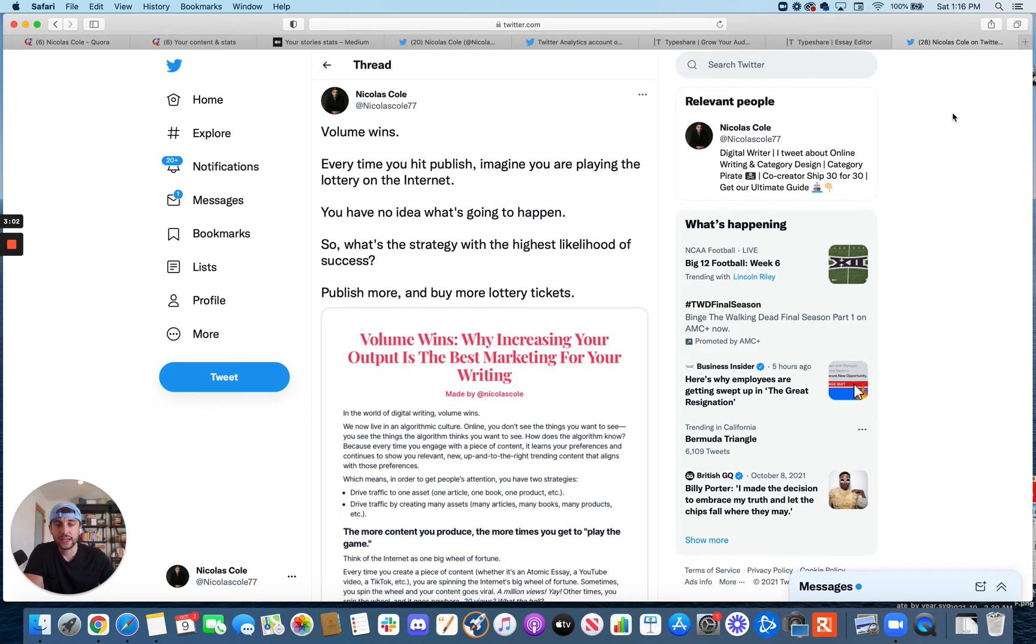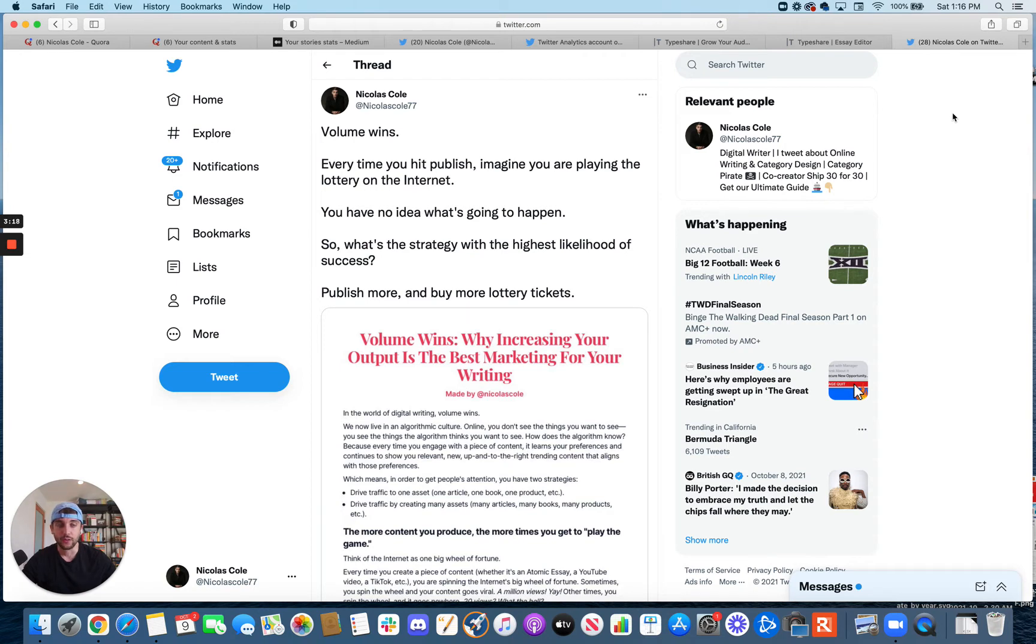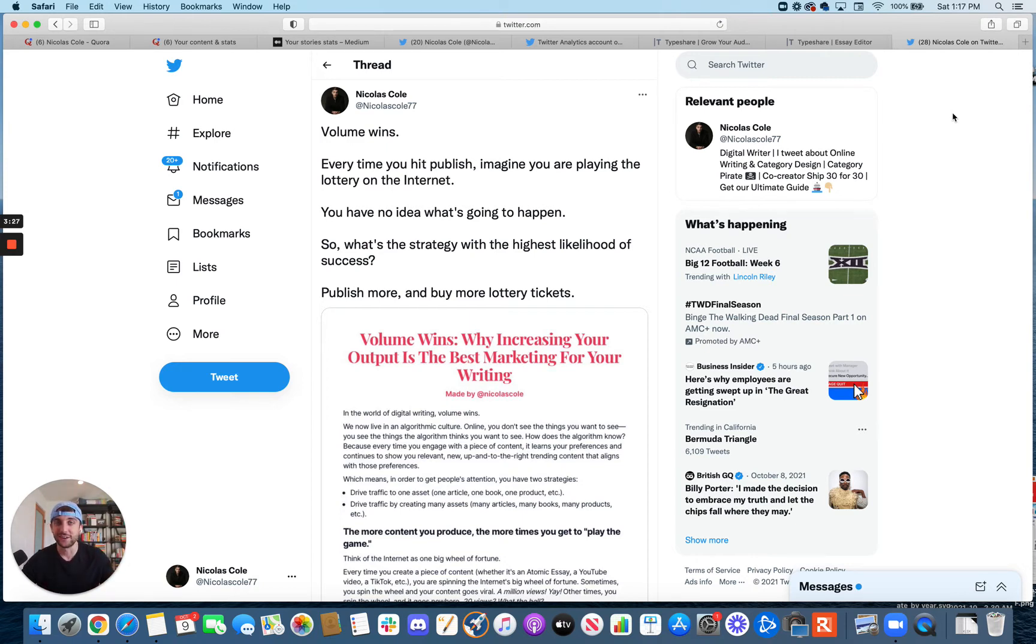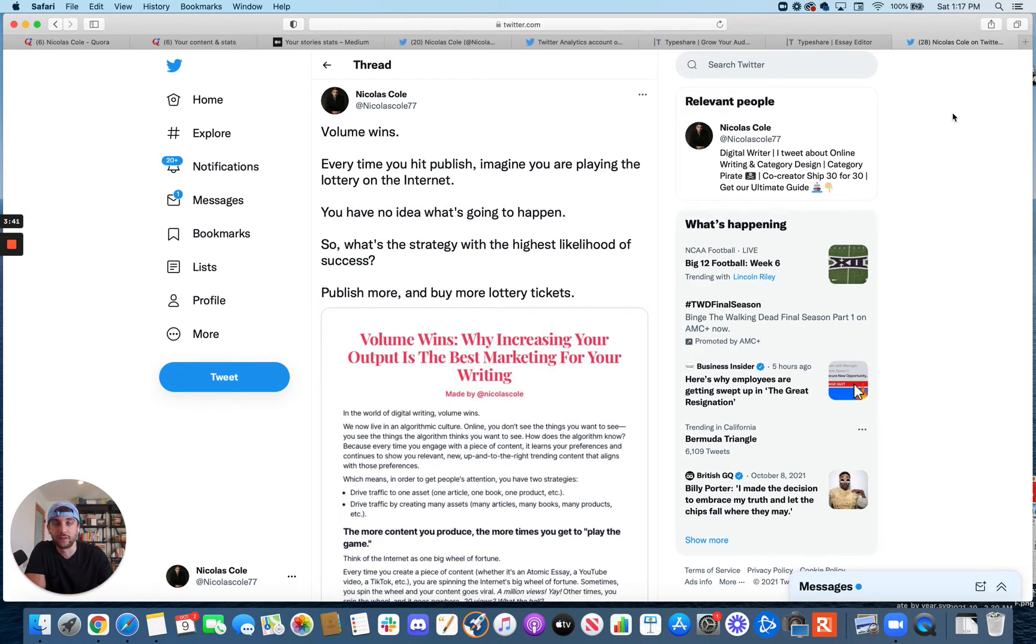So there's two things to keep in mind with this. One is, the more you write, the more chances you have of succeeding. If you only write one thing a year, basically, you only have one lottery ticket. If you write one thing a day, well, now you have 365 lottery tickets. And the more lottery tickets you have, the higher your likelihood of success goes. The more likely you are to experience some sort of exponential outcome, simply because you're spinning the wheel more times. And so this idea of volume wins is it's just the more times you play the game, the more likely you are to win.